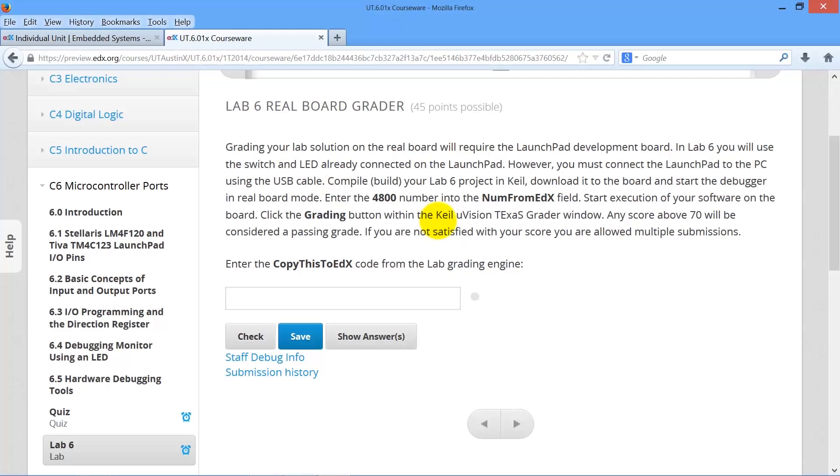Let's work through the steps of getting a grade for Lab 6 real board. We copy the number from edX, copy.